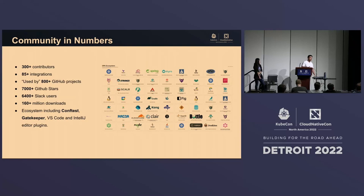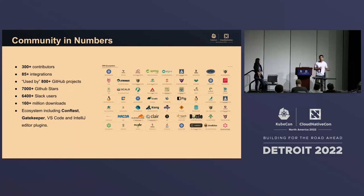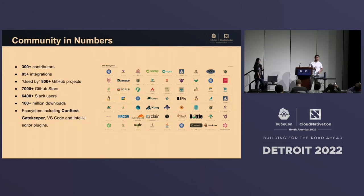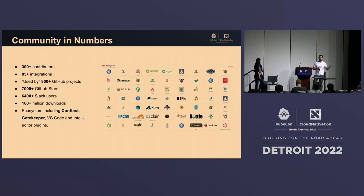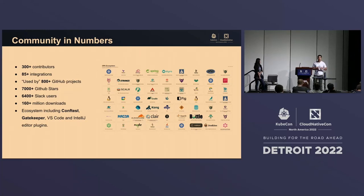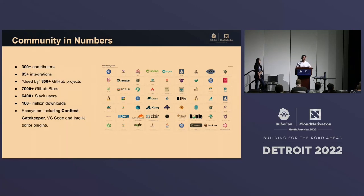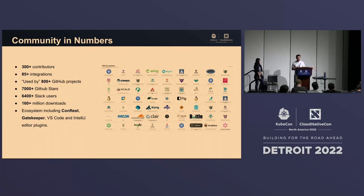A little about the community and numbers. We've had over 300 contributors to the project. We have 85 integrations in our ecosystem — tools built around or on top of OPA to help with service mesh, API gateways, and other tools. We have an active Slack community with about 6,400 members, making it easy to get questions answered. We also have popular tools such as ConfTest for configuration data, Gatekeeper for Kubernetes admission control, and IDE plugins for VS Code, IntelliJ, and VIM with syntax highlighting.